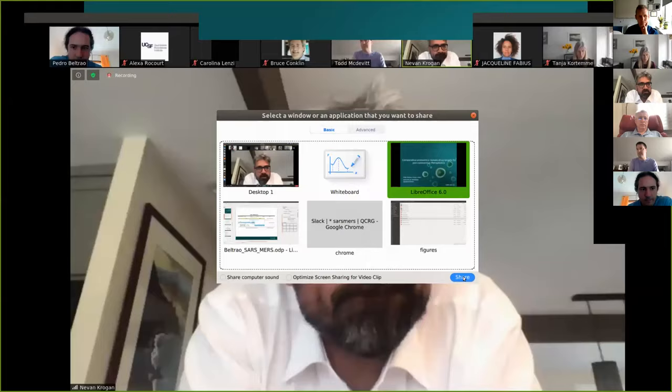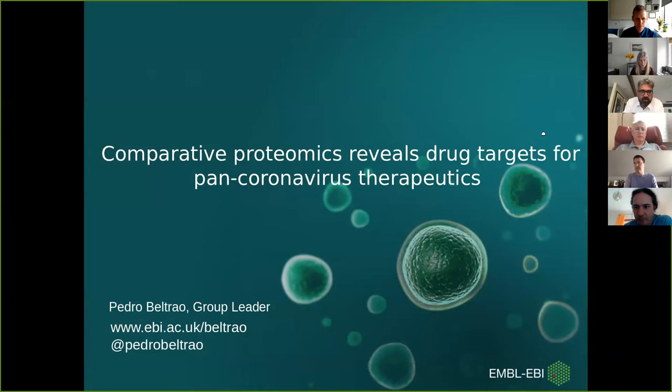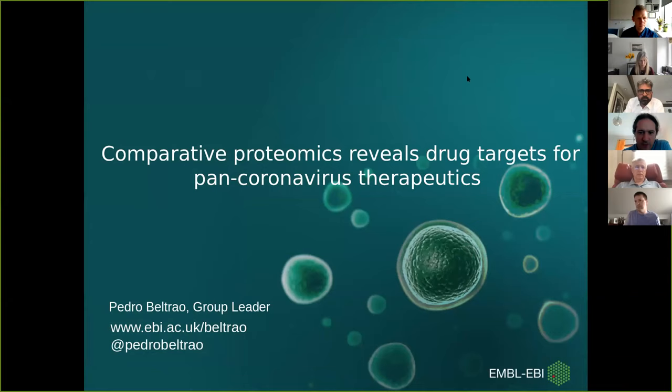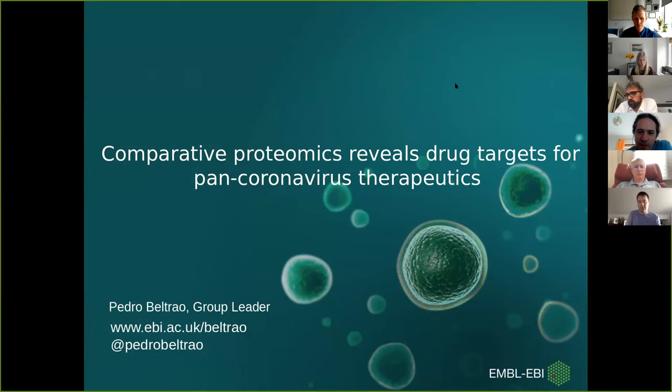First up, Pedro Beltreo will be talking about systems biology and bioinformatics. What I'm going to do for the next 10 minutes is tell you about comparing interaction networks for different coronaviruses to try to understand what are common mechanisms. I will mostly be telling you about the data that's being produced and give a little bit of overall analysis, but I'm not going to go into many specific molecular details.